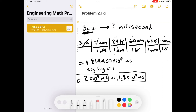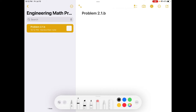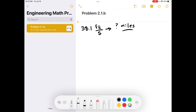Now for part B, we're changing 38.1 feet per second to miles per hour. Those are pretty common speeds — a length per time, a unit of velocity. We're changing from feet per second into miles per hour, like if you're driving your car in feet per second and want to know how fast in miles per hour.